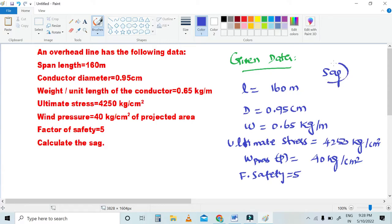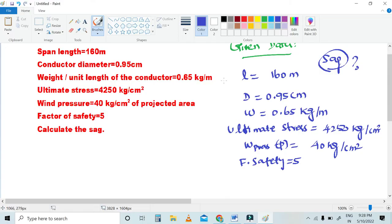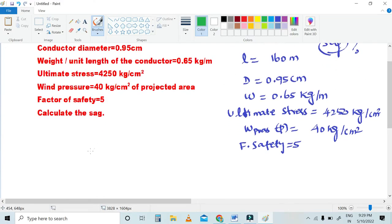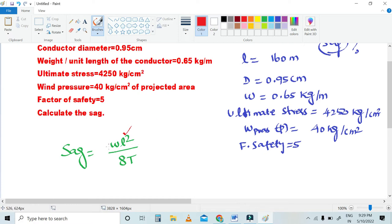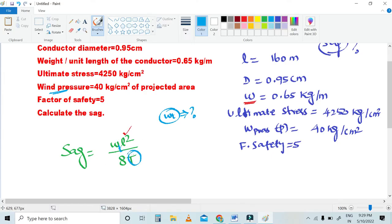What is the SAG formula? SAG is WT times L squared divided by 8 into T, where WT is the total weight per unit length.